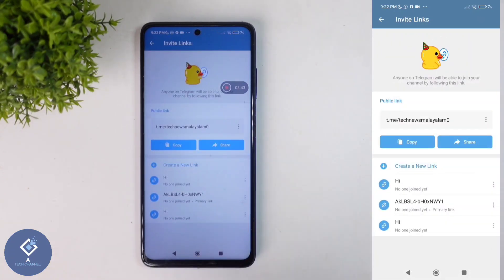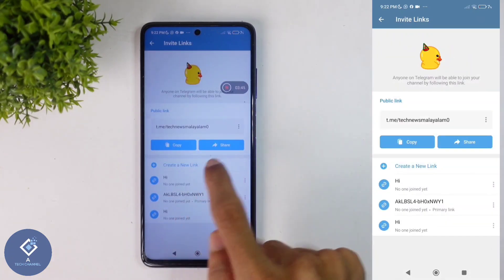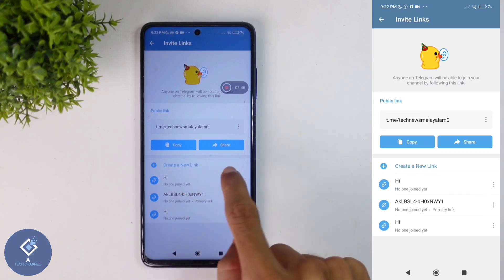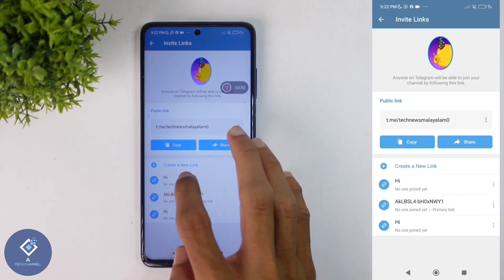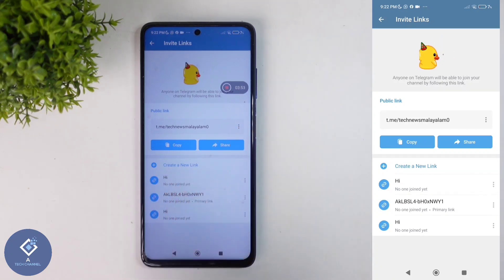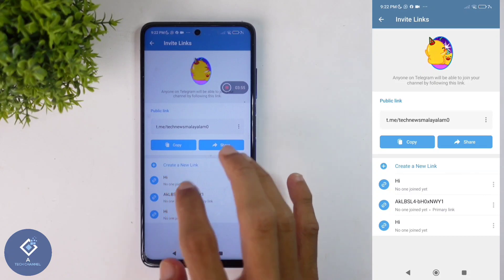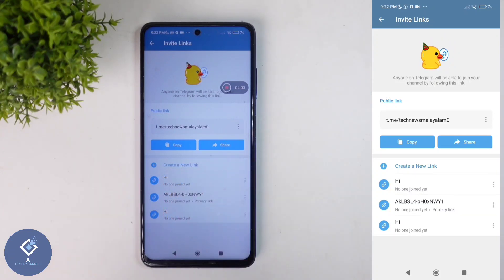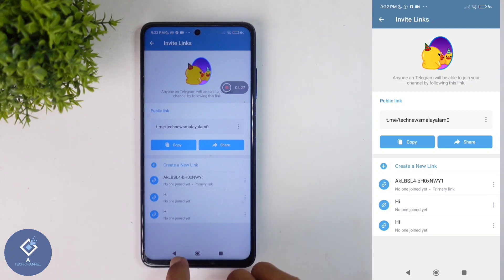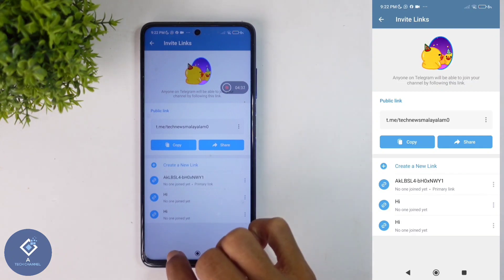After that, down here you can see the Create Link option. Click on Create Link. When you click on that, a new link will be created. Here you can see the new link, and it shows no one joined yet. If anyone joins, that number will be shown here, so you can understand how many members that person has added to this group or channel.